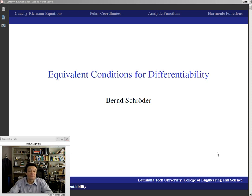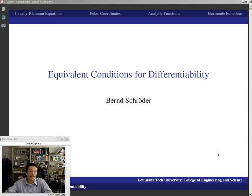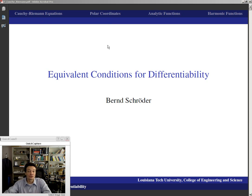Welcome back. After we have investigated differentiability from the point of view of difference quotients, as well as from the point of view of differentiation formulas, there is yet a third way in which differentiability can be investigated for functions of a complex variable, and that is through the Cauchy-Riemann equations. We're going to talk about those equations in polar coordinates.